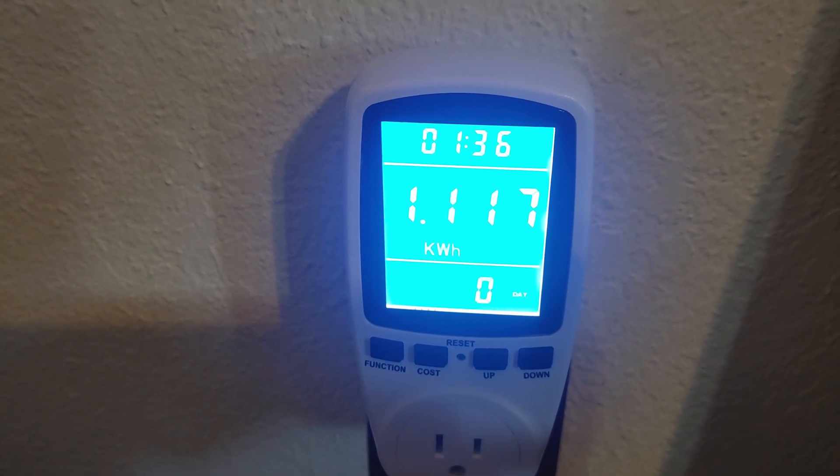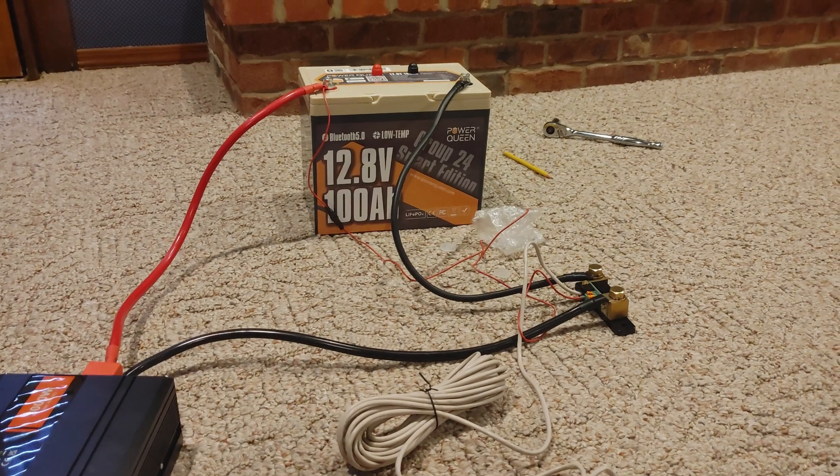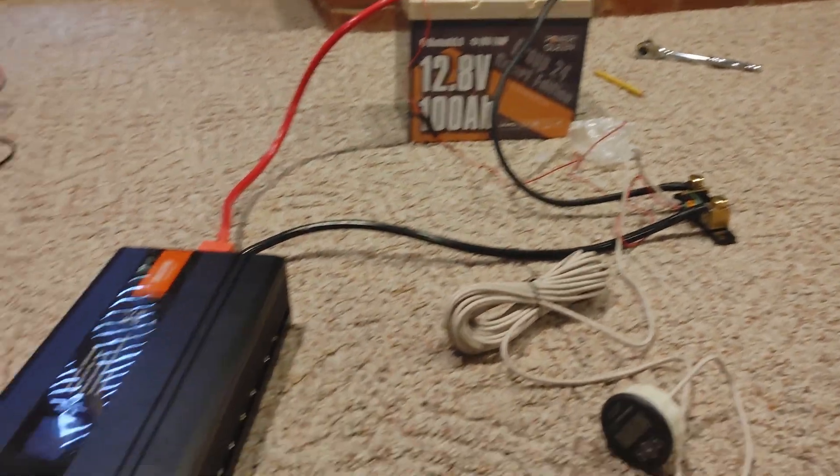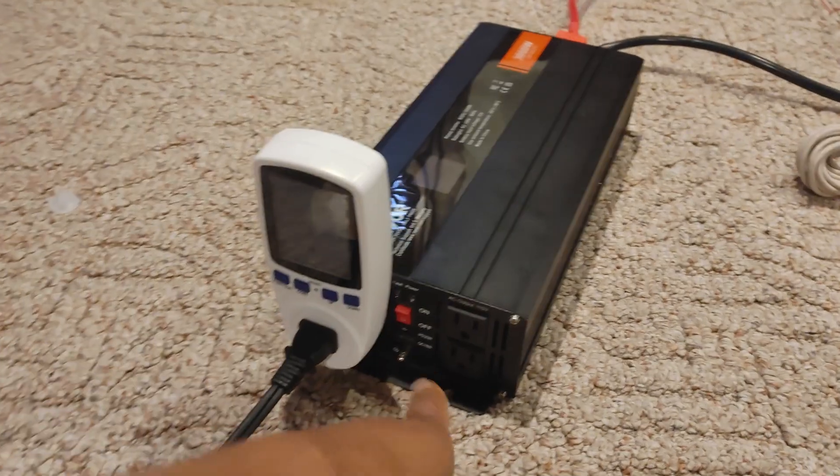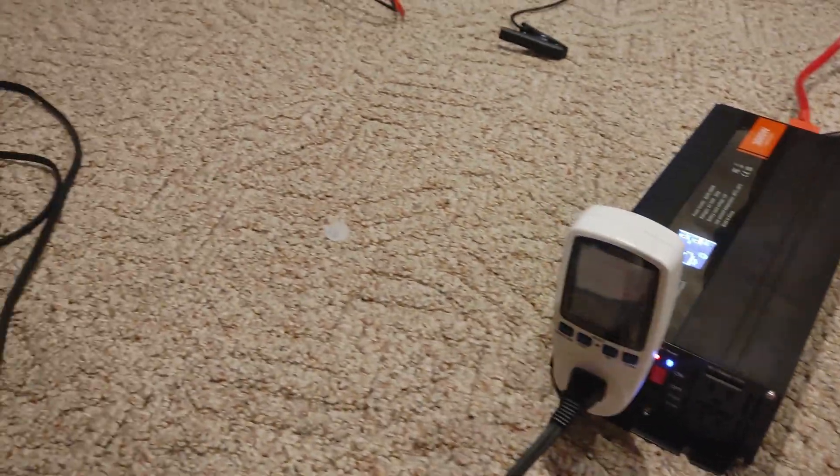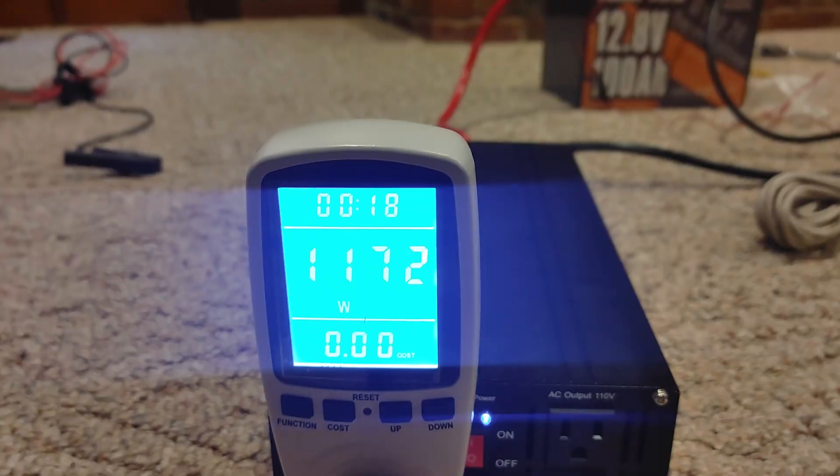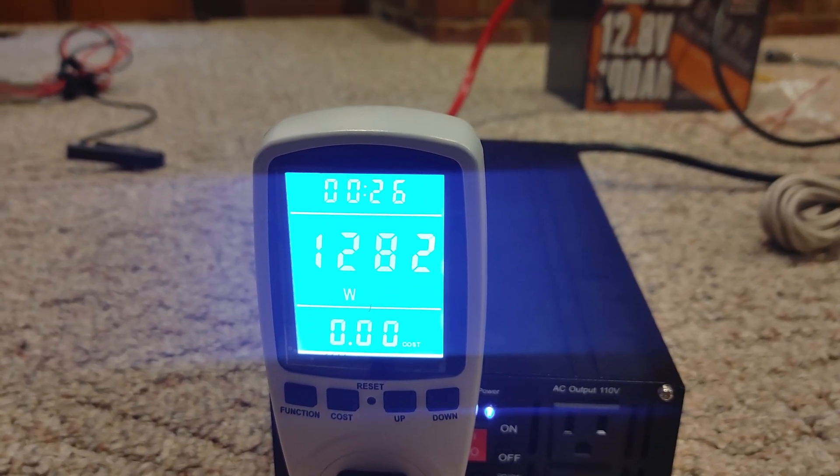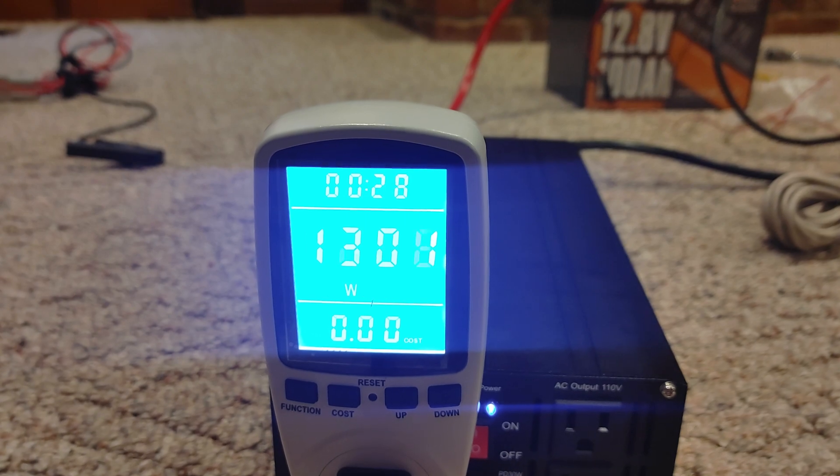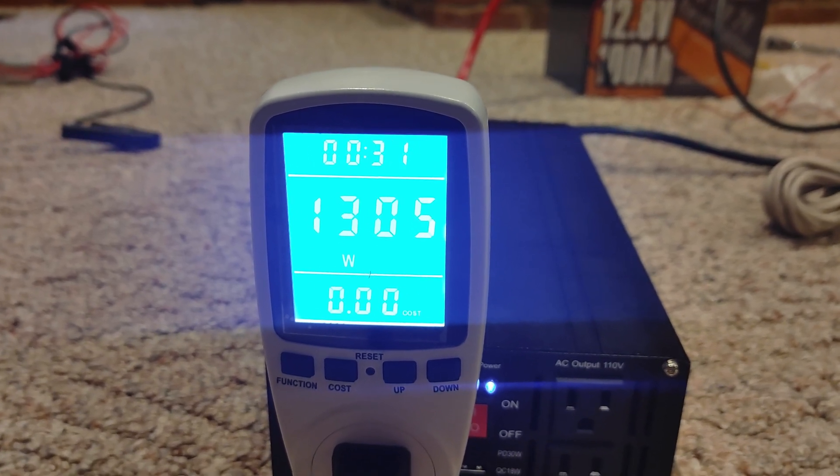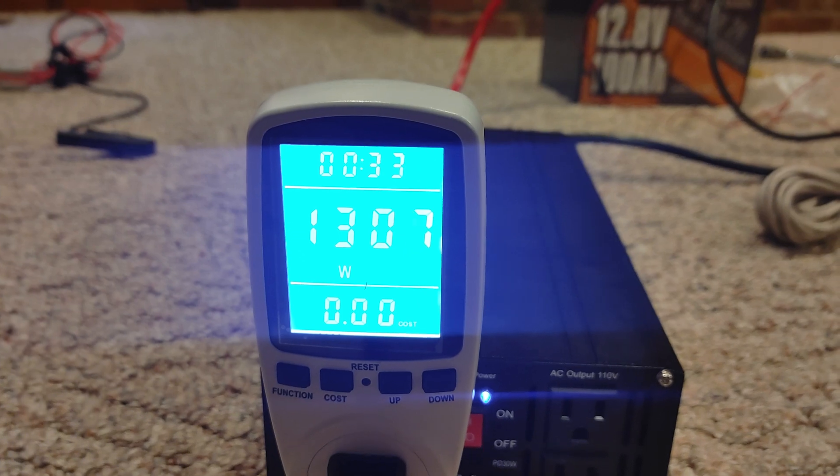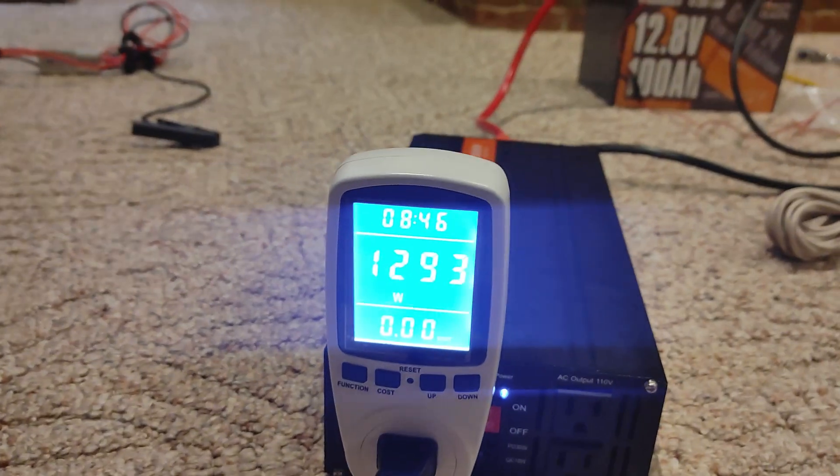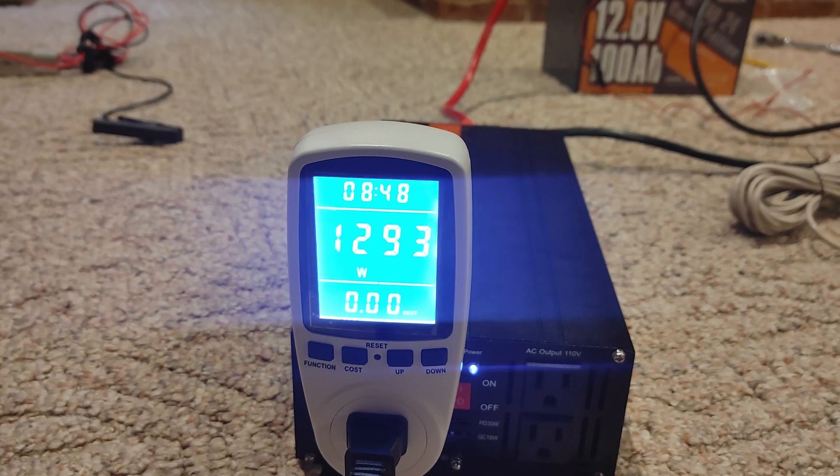All right, now on to the max output test for the Power Queen. We have it all hooked up to our inverter and our heater. So we're going to turn this heater on. Its max output is going to be about 1280. All right, and here we are, so let's see if this holds for five minutes. All right, almost nine minutes, still going strong.